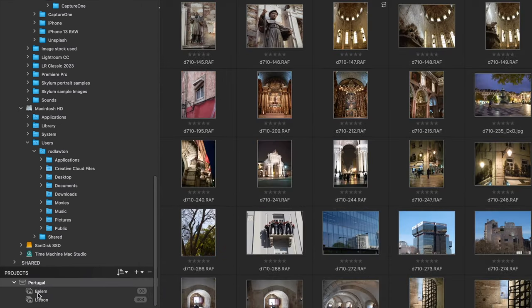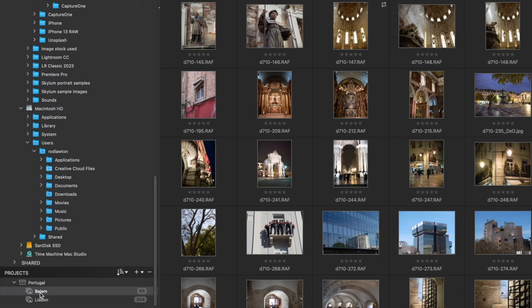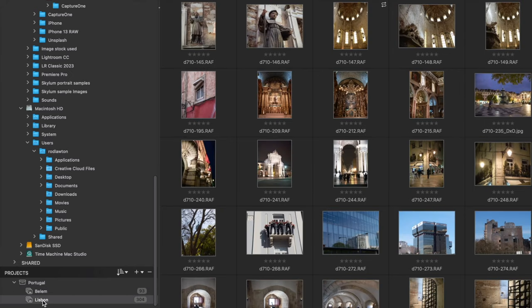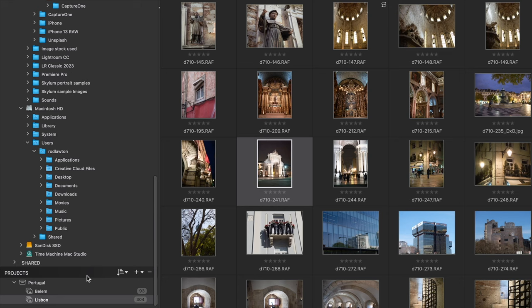You can create as many projects as you like and a photo can be in as many different projects as you like. You can even nest projects within project groups to create a deeper and more sophisticated organizational system.